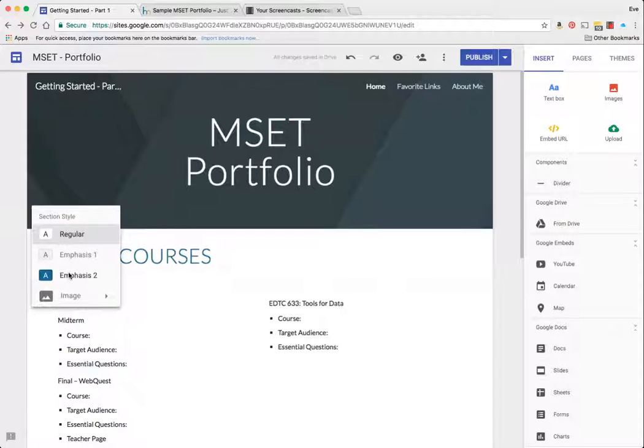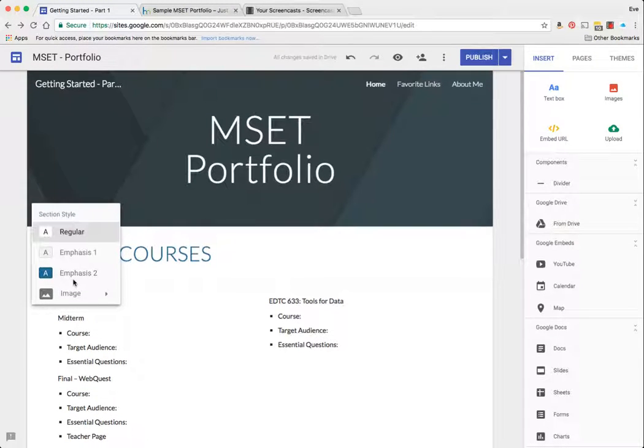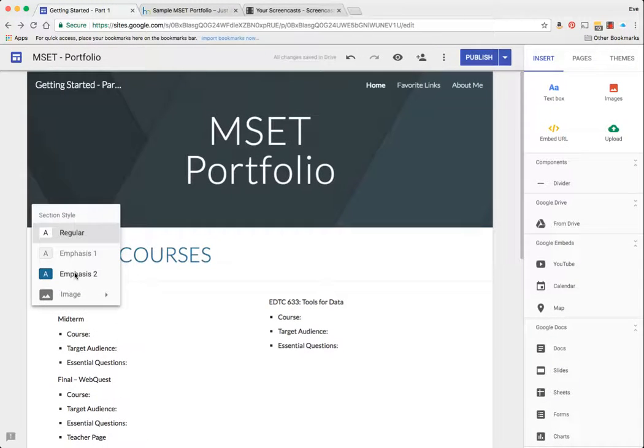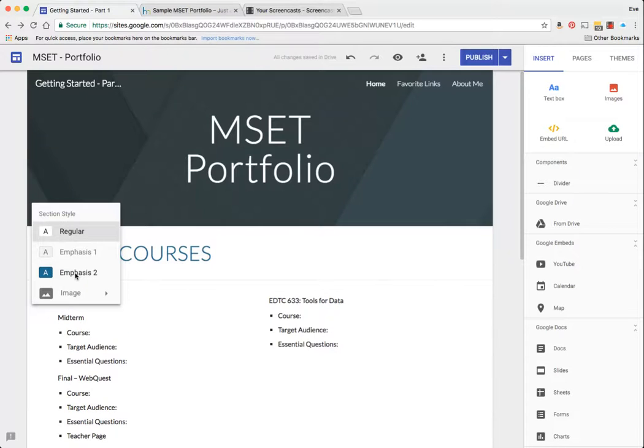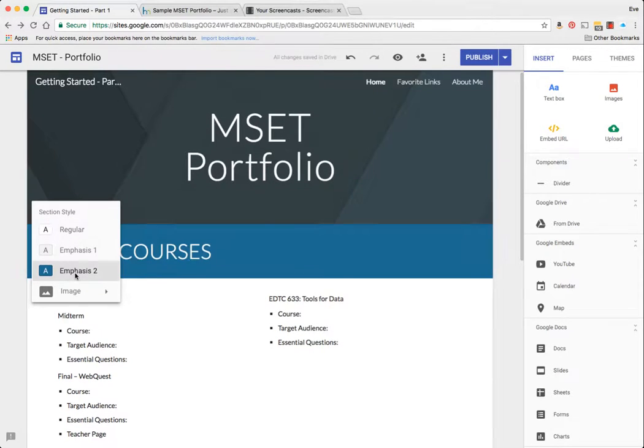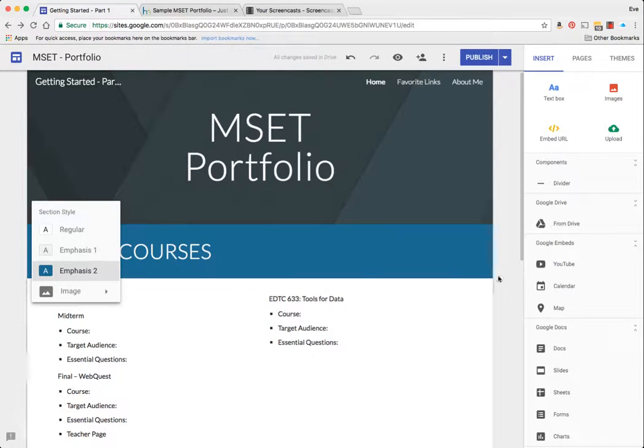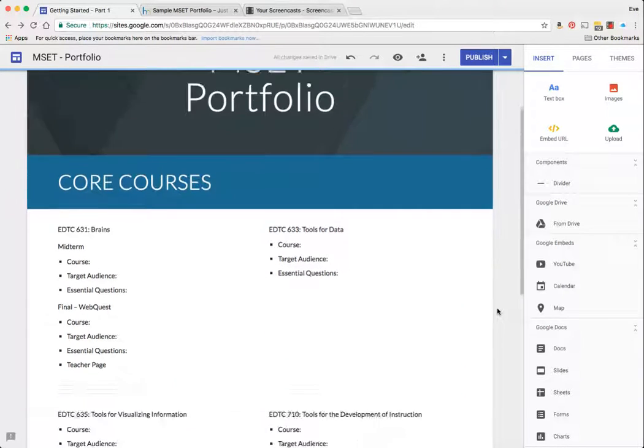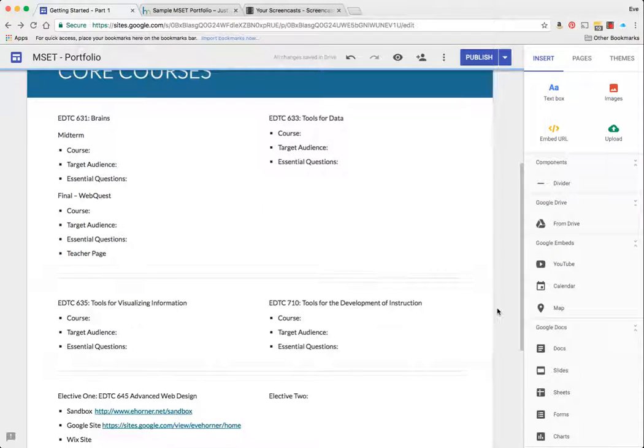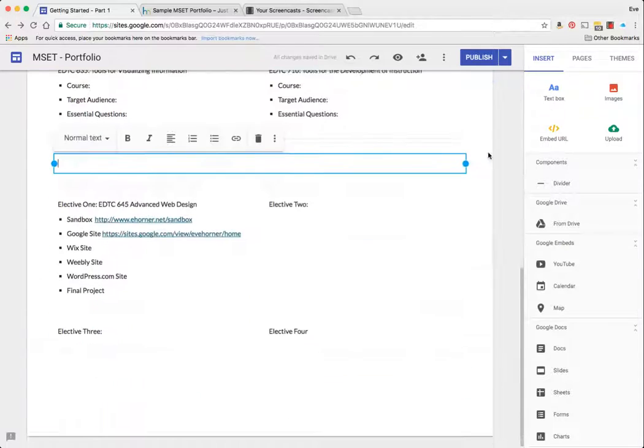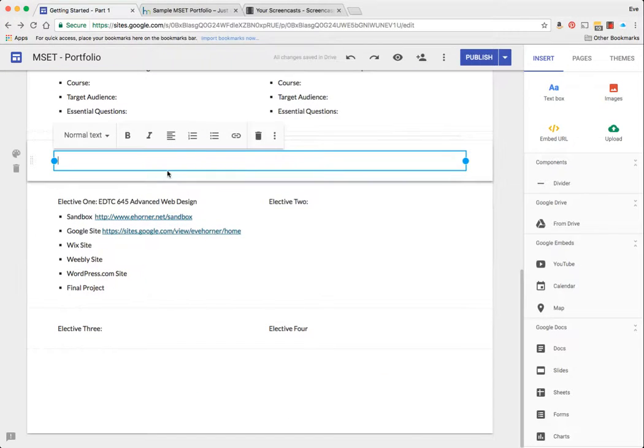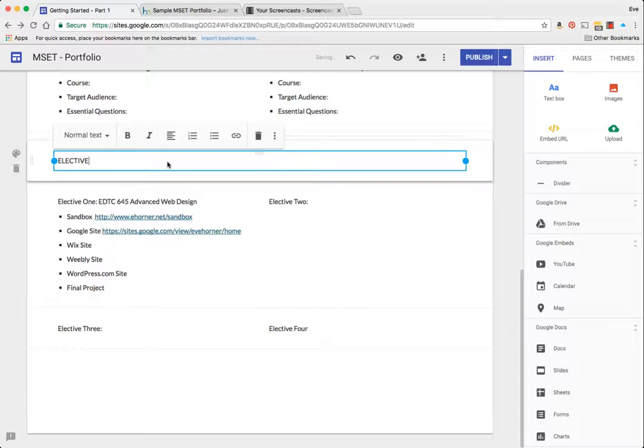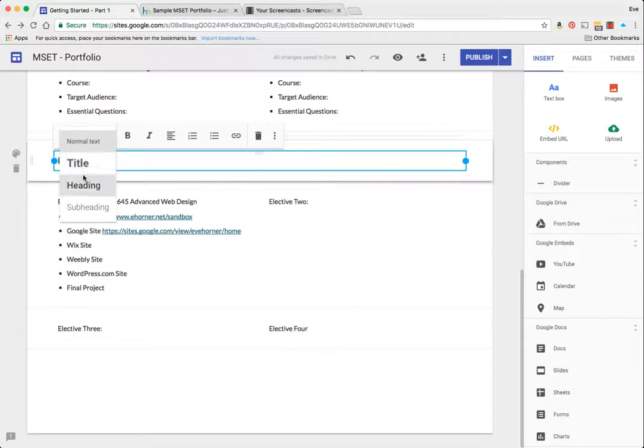And the next thing I'm going to do is pick a color. Now notice that the colors here are governed by my theme, so in this particular case I'm going to choose emphasis 2 and that's going to put that in there.